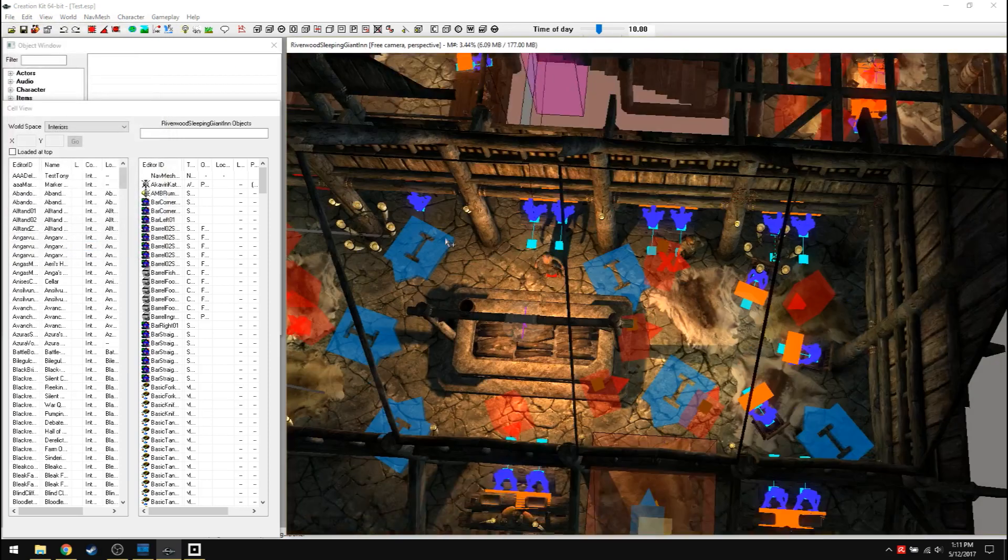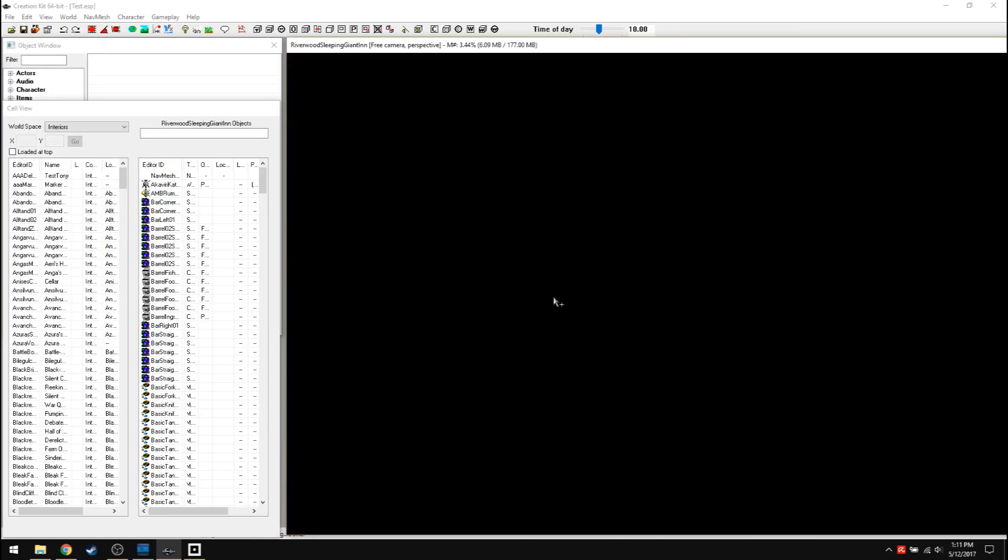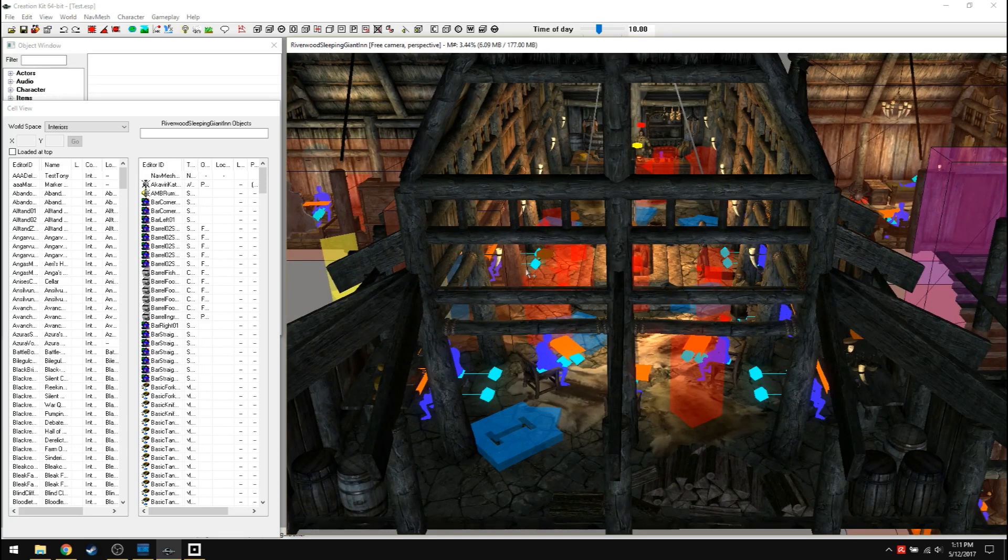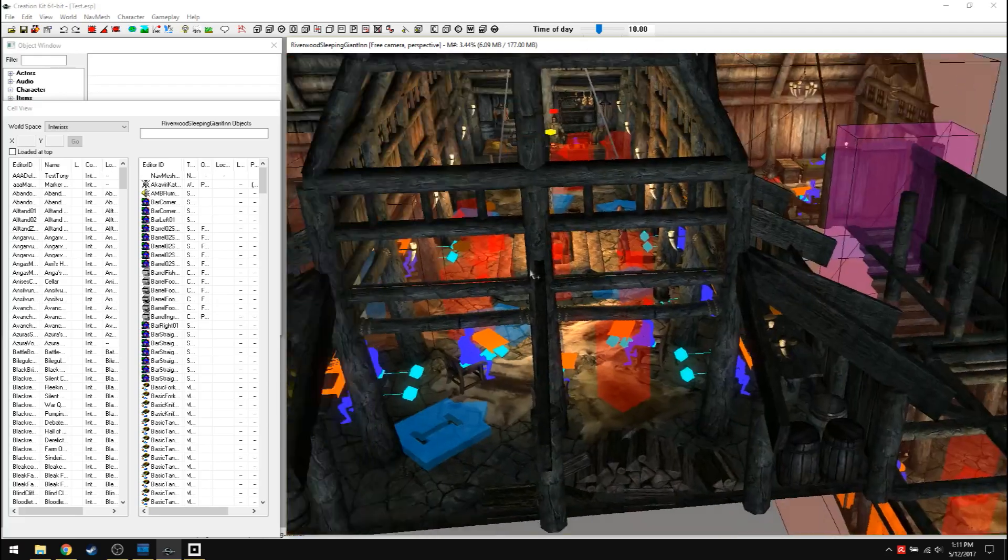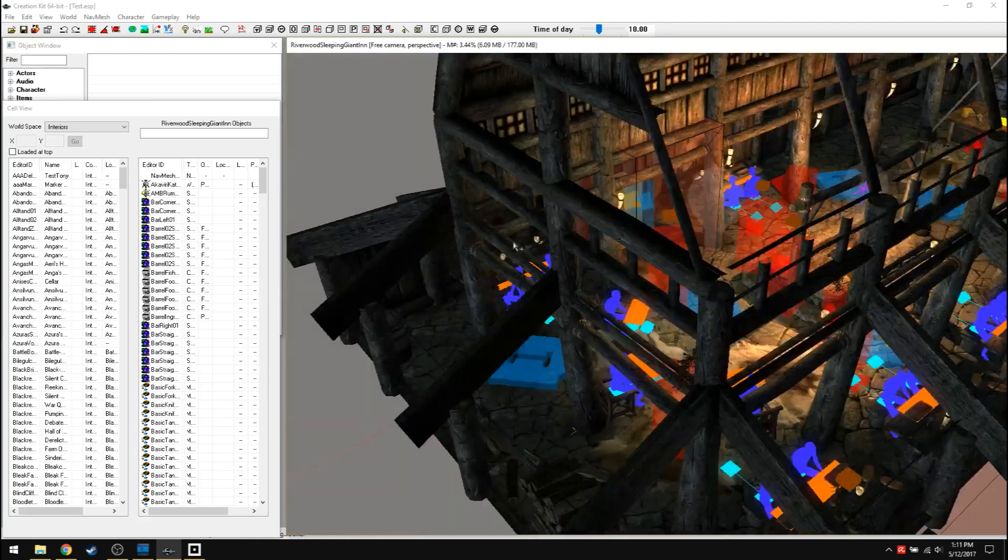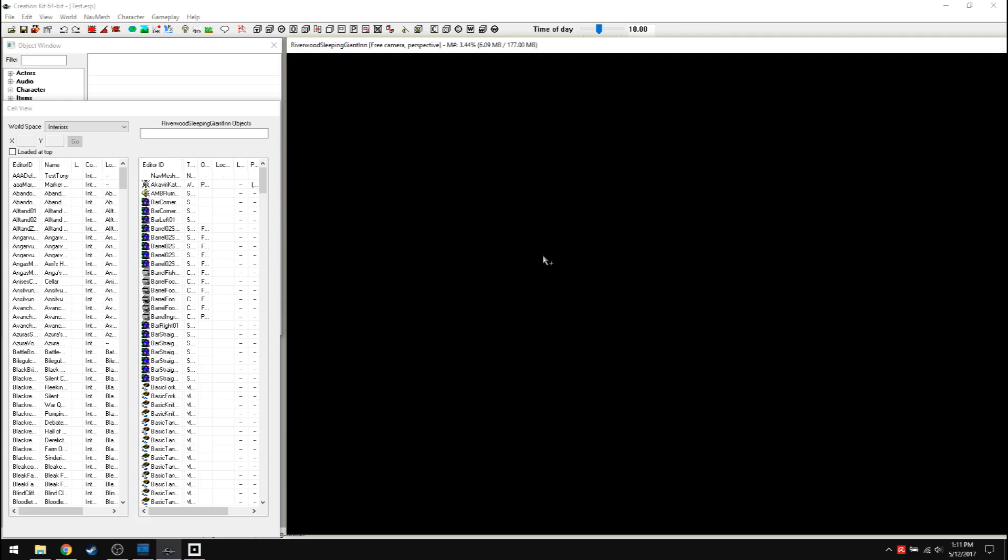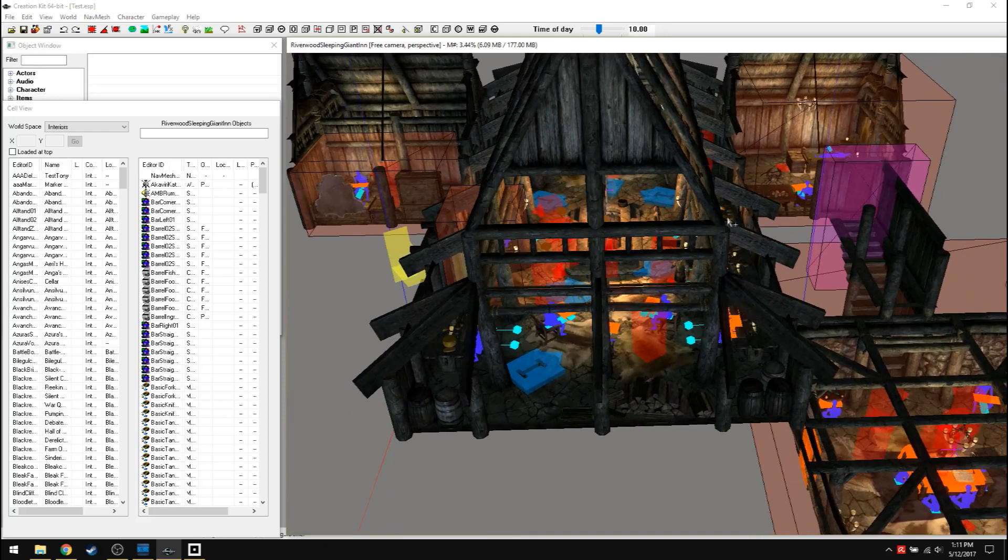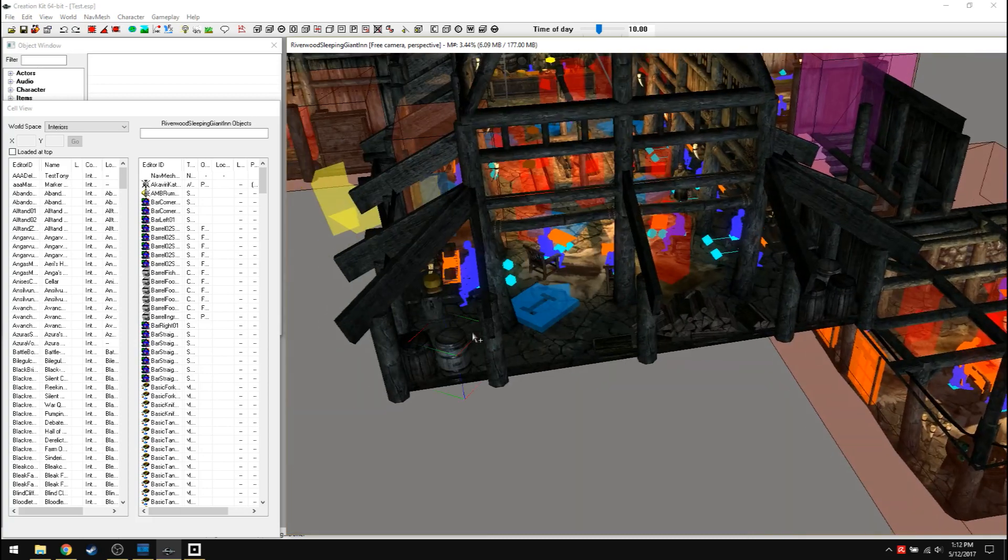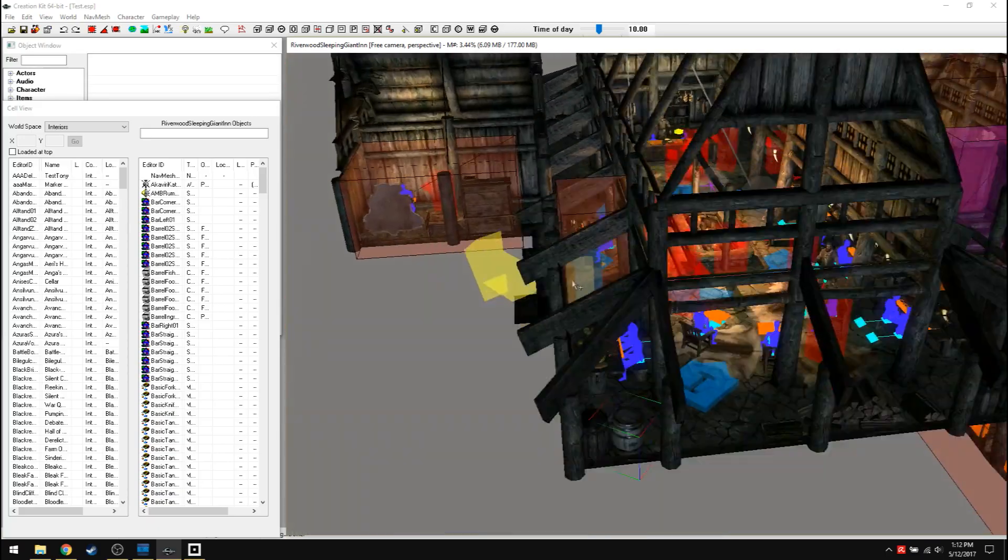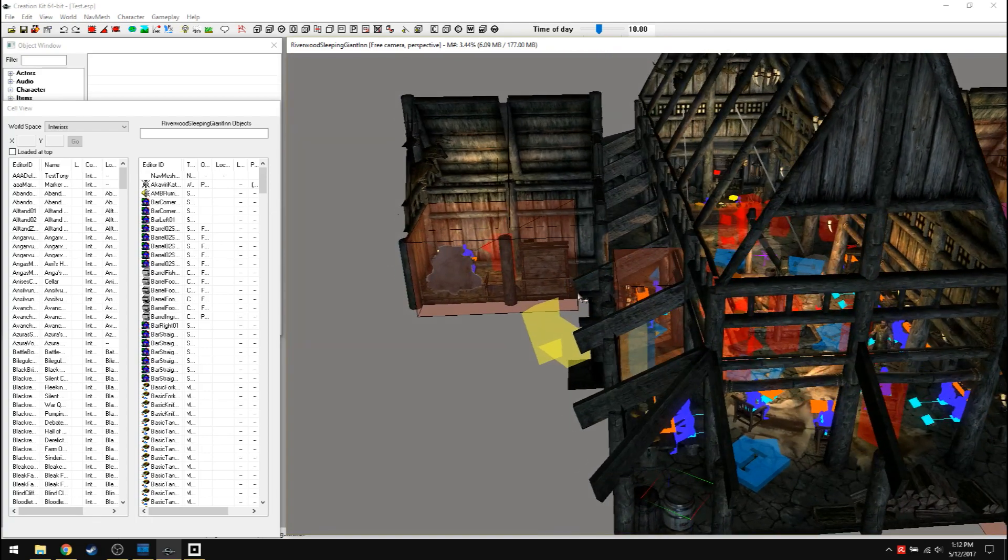But anyway, so there we go. So that's the inside of the sleeping giant inn. Key commands are if you hold shift, you'll rotate. Right now I'm rotating the camera. If you select an object and hold shift, it'll rotate around that object. You can see these colored lines. That's what's selected. If you hold space bar, you move the camera up and down. It's basically shift and space bar. Those are your friends.